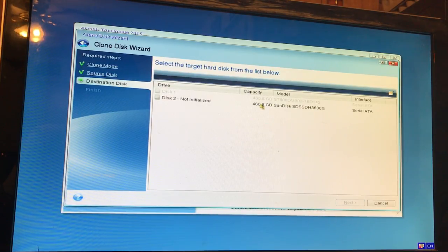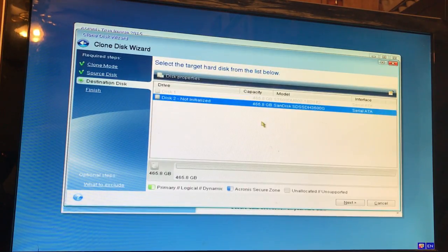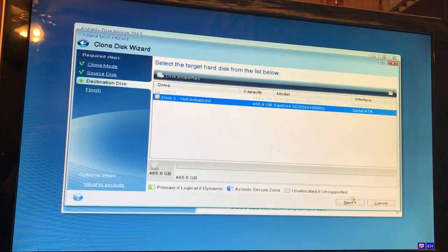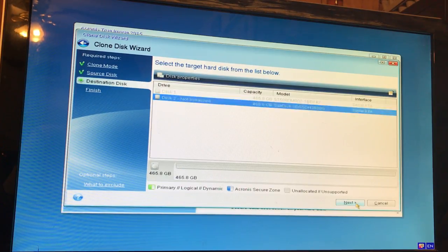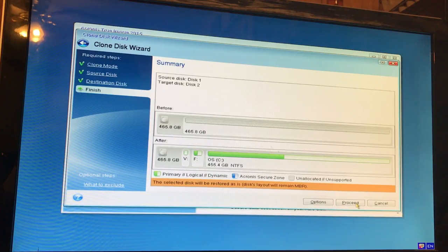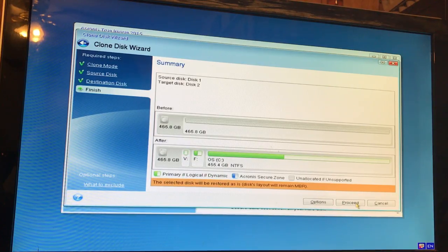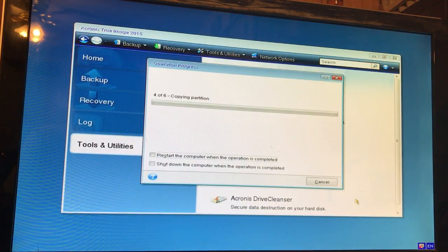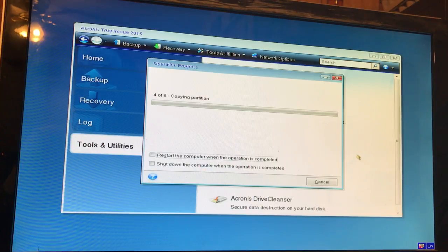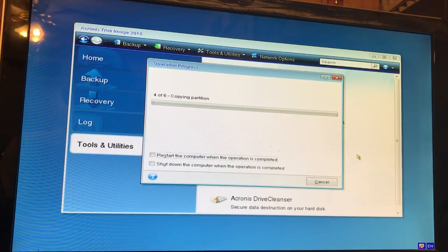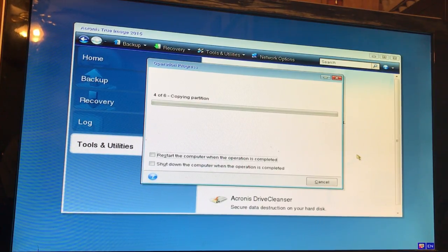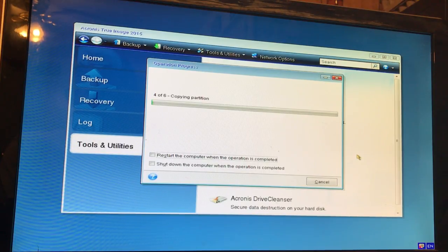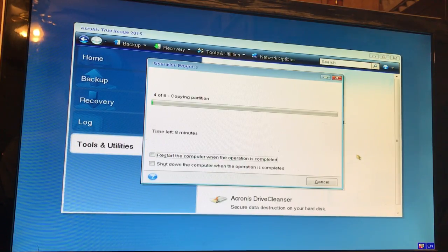So we're going to let it be and we'll continue when it's done.